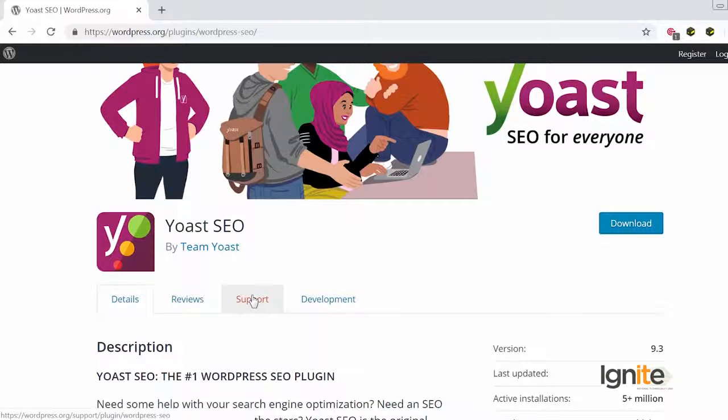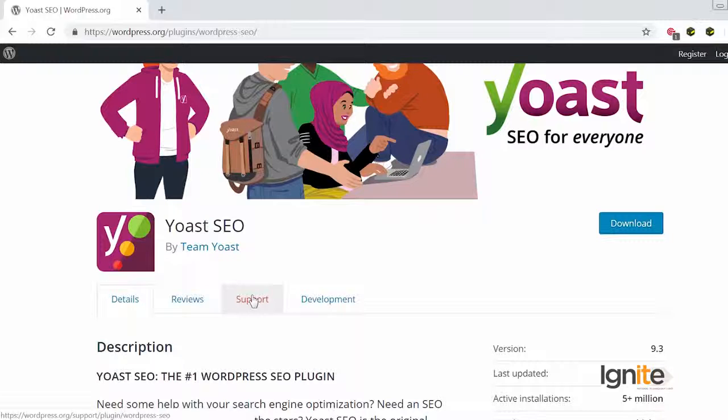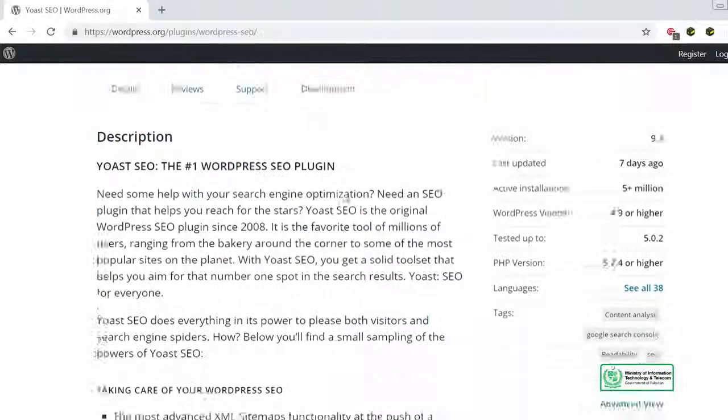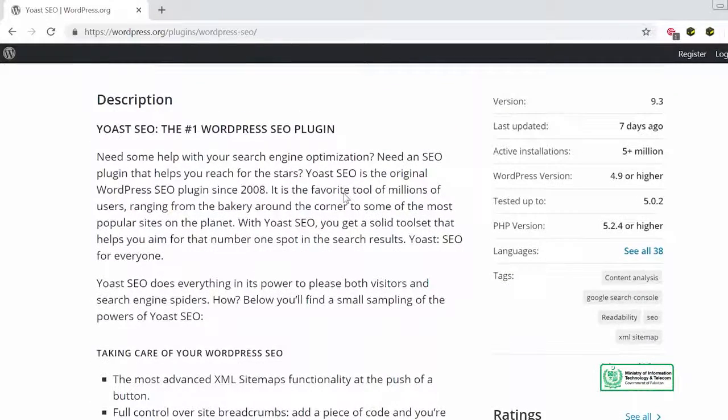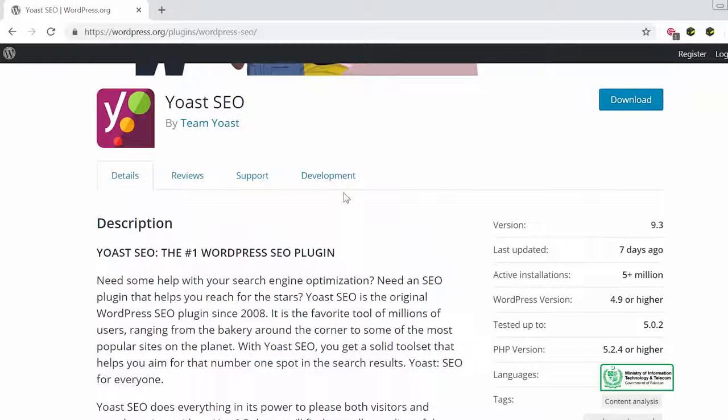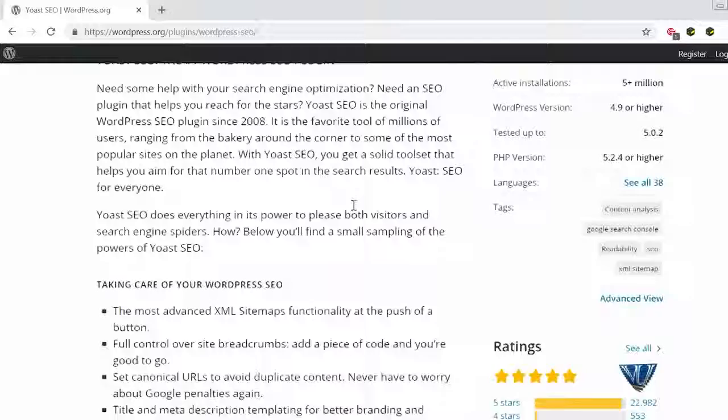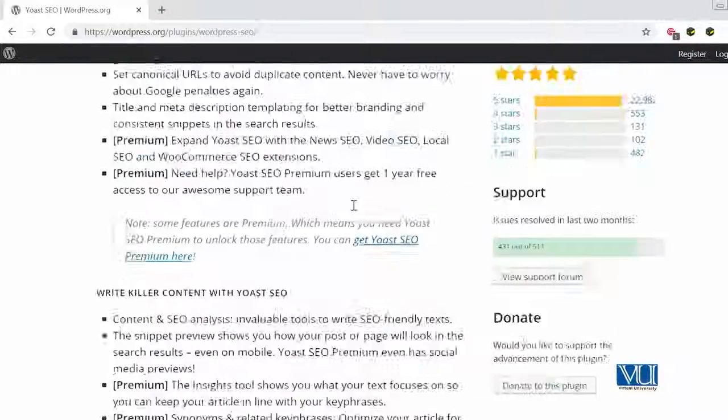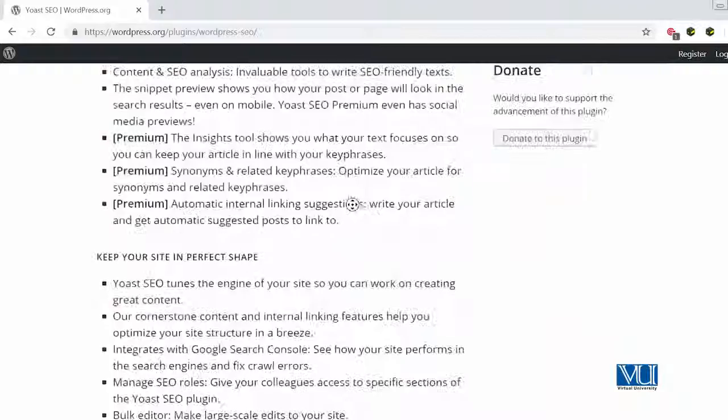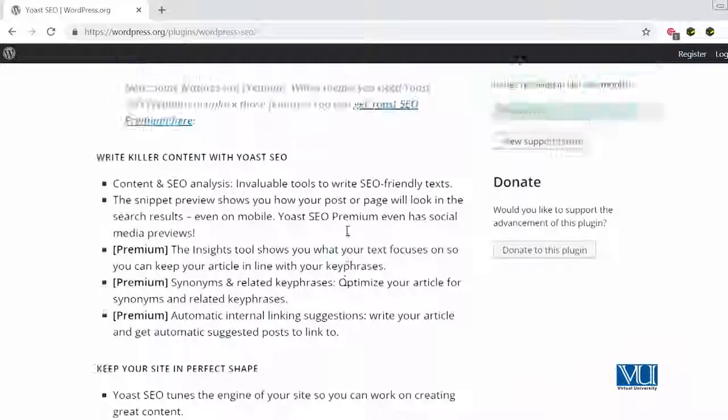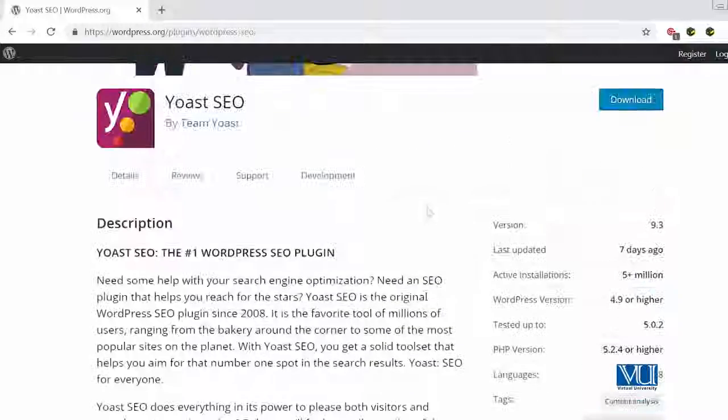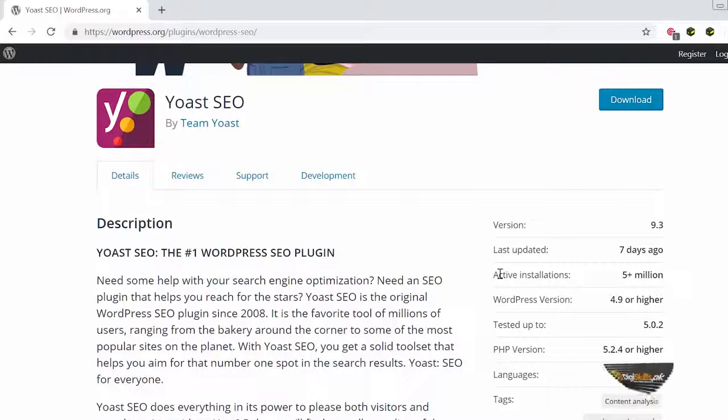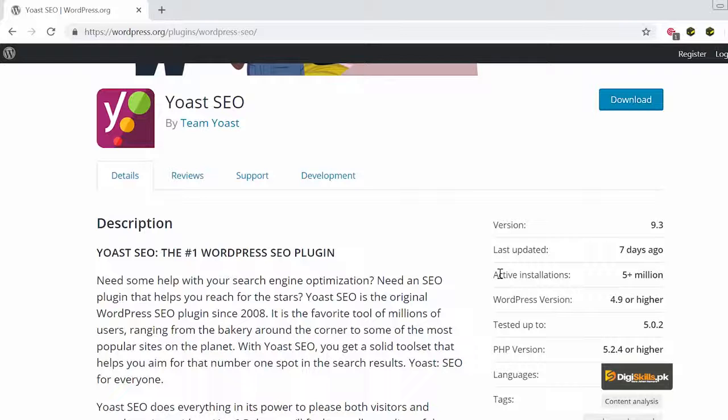So why is Yoast so popular? Yoast SEO plug-in was actually the first WordPress SEO plug-in that was created almost 12 years back. So this is a very old plug-in and it has been updated very regularly. Yoast SEO plug-in is therefore the number one WordPress SEO plug-in. It's one of the few plug-ins that is actively installed on more than 5 million websites on the internet and is being updated very regularly as well.